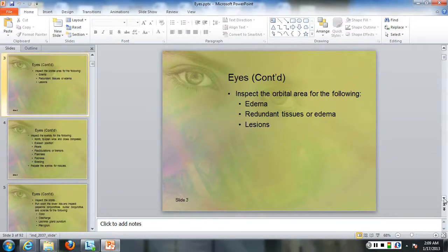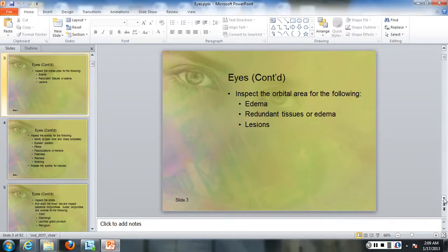On the eyes, look at the orbital area for any edema, redundant tissues, or any lesions around the eyes. The eyes are very tender tissue, so a little bit of pressure there, and they will swell rapidly.